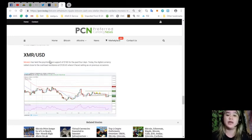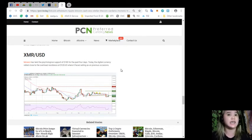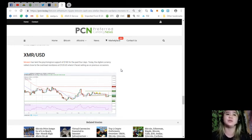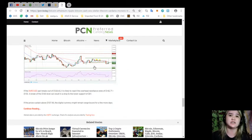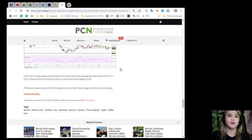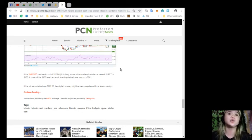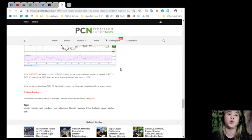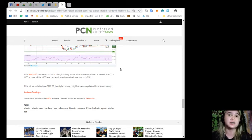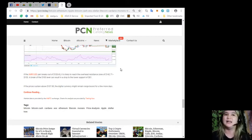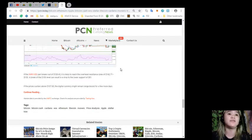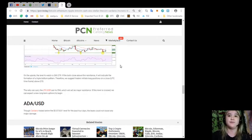XMR and USD: Monero has held the psychological support of $100 for the past four days. Today, the digital currency rallied close to the overhead resistance at $128.65, where it faced selling as on previous occasions. If the XMR and USD pair breaks out of $128.65, it is likely to reach the overhead resistance zone of $142.71 to $150. A break of the $100 level can result in a drop to the lower support of $81. If the prices sustained above $107.80, the digital currency might remain range-bound for a few more days.